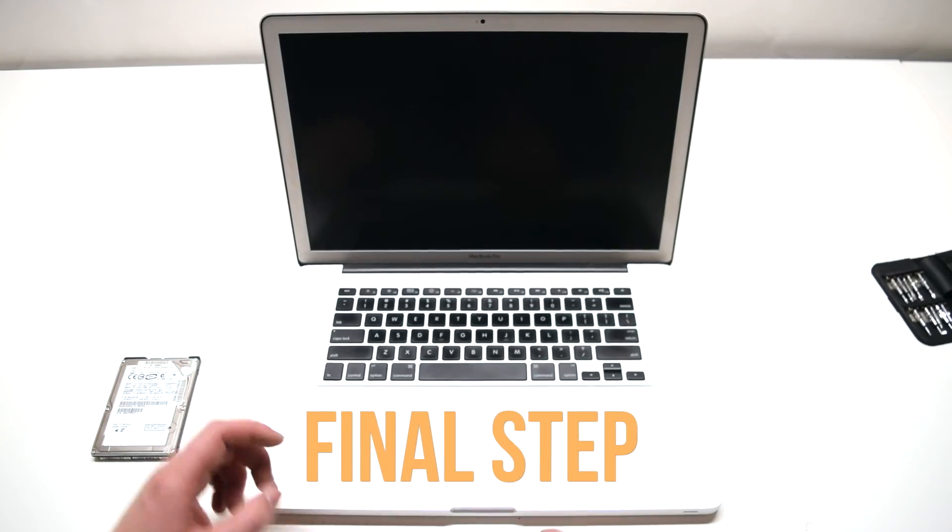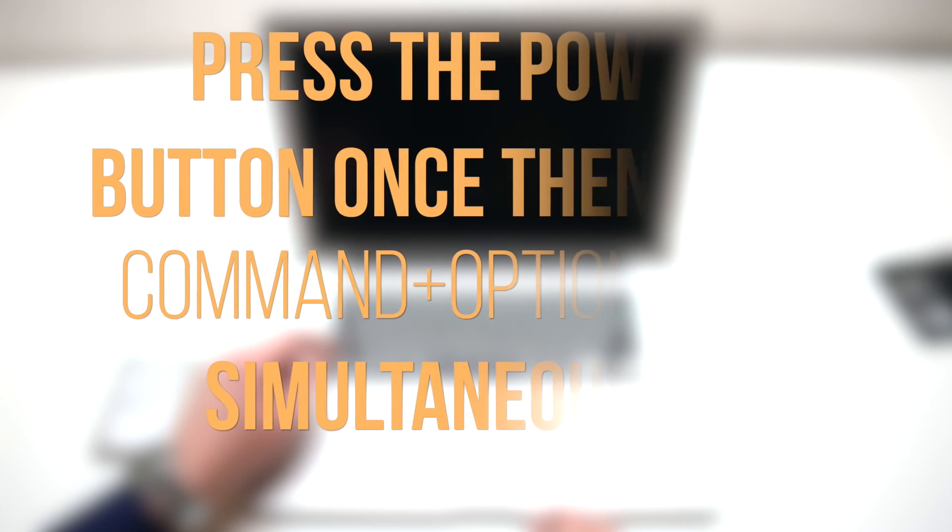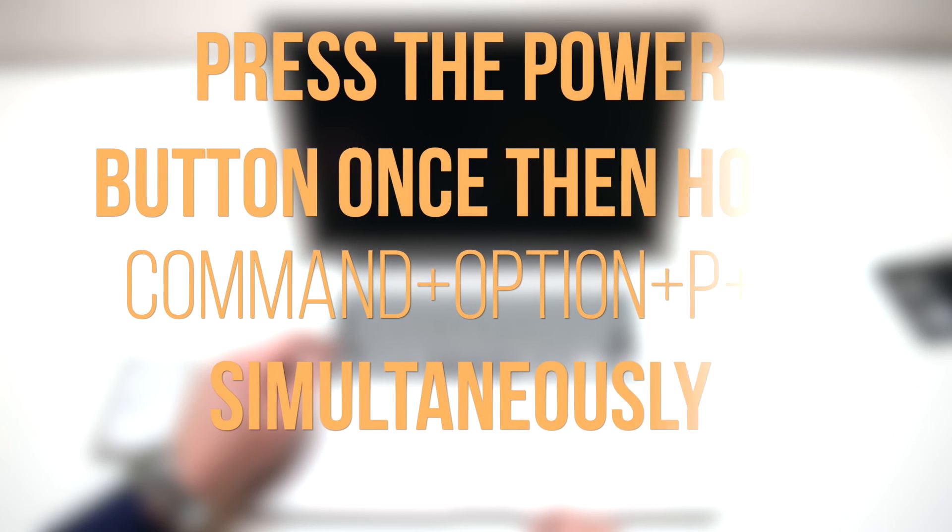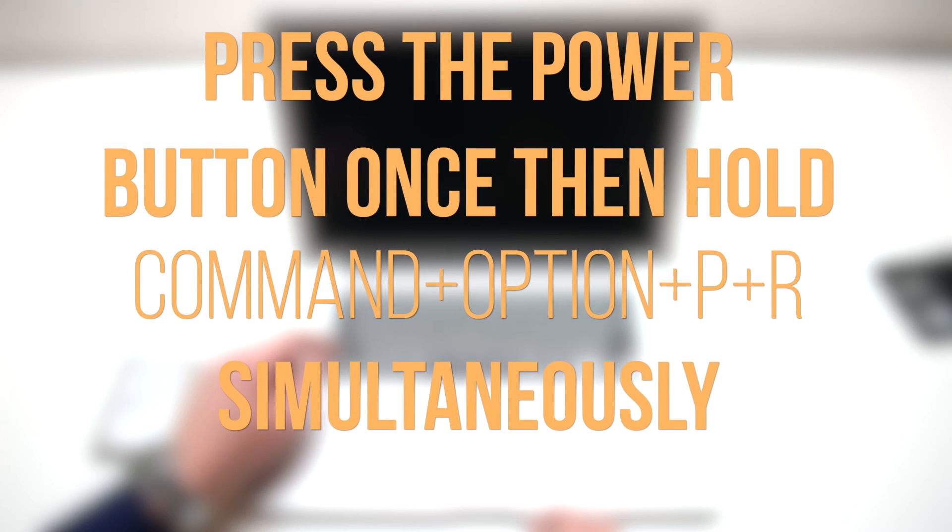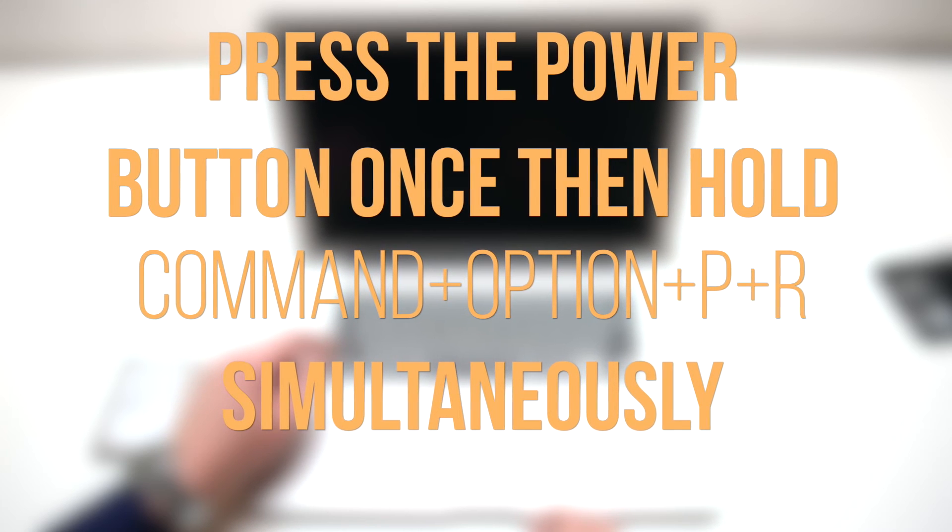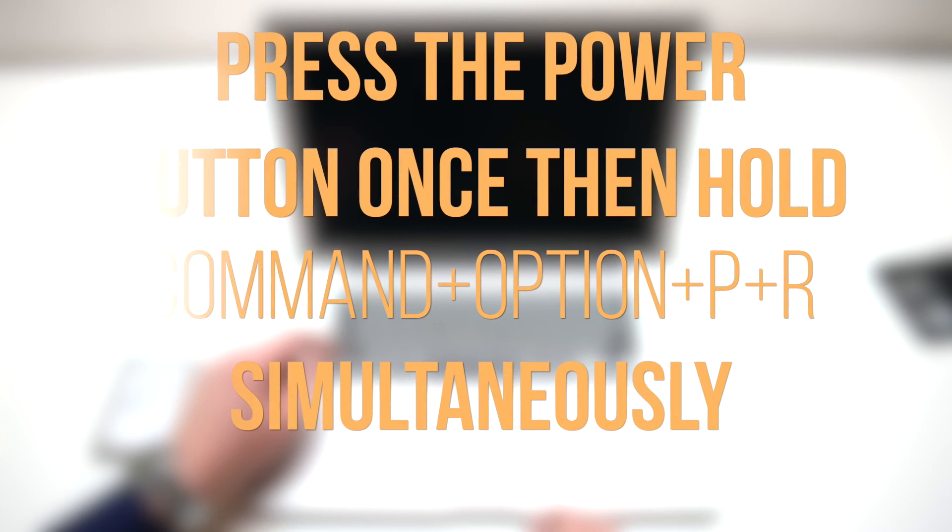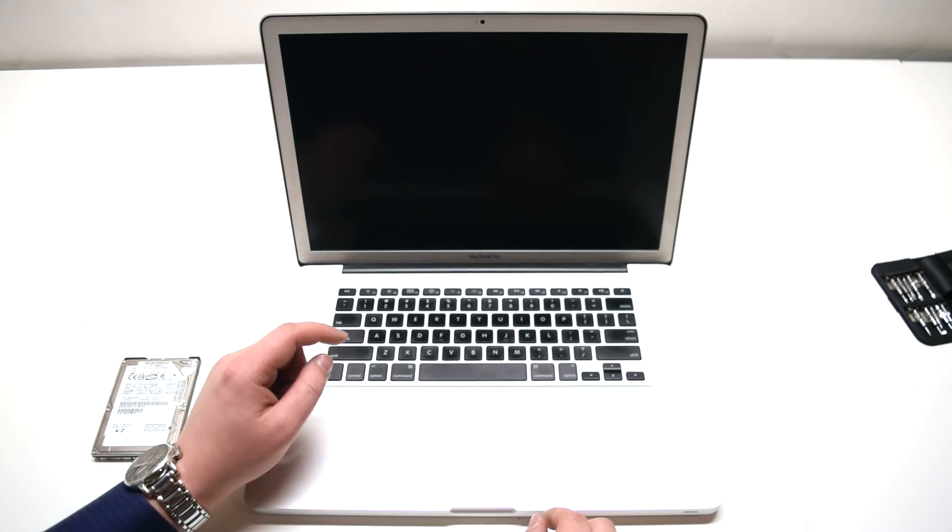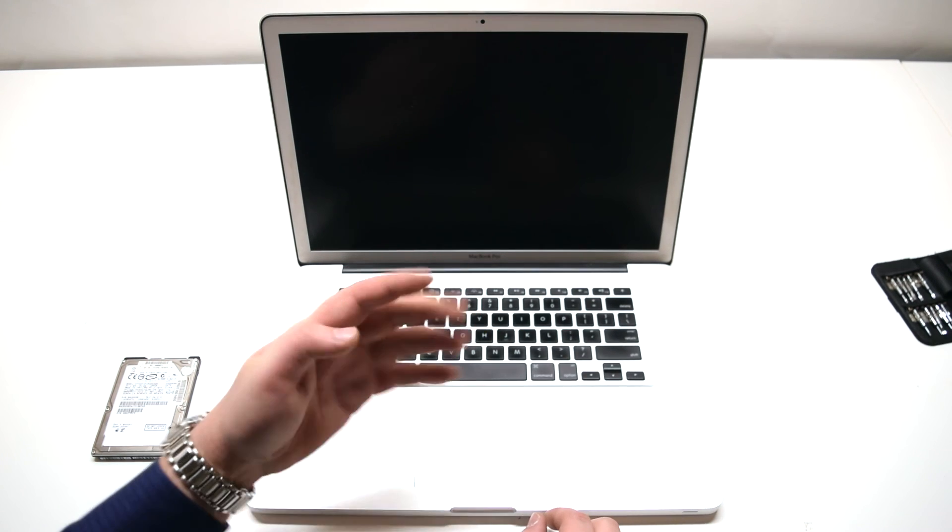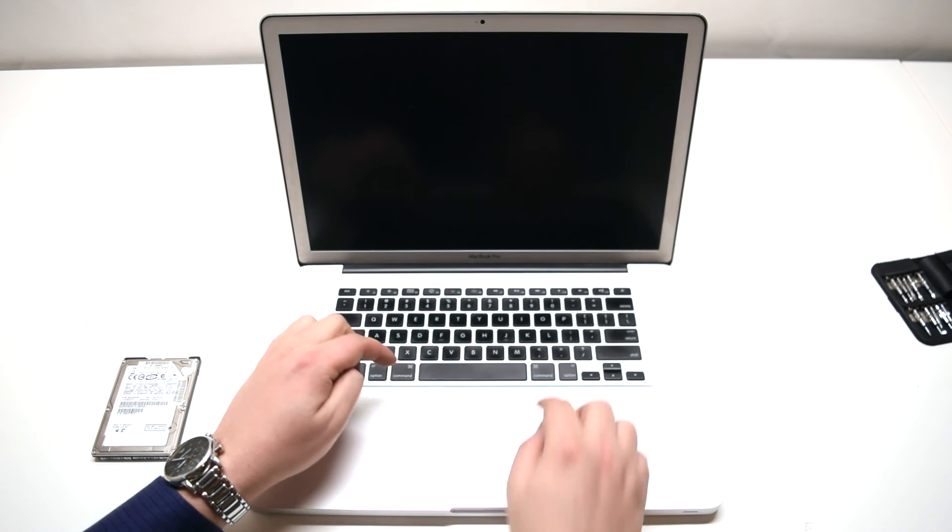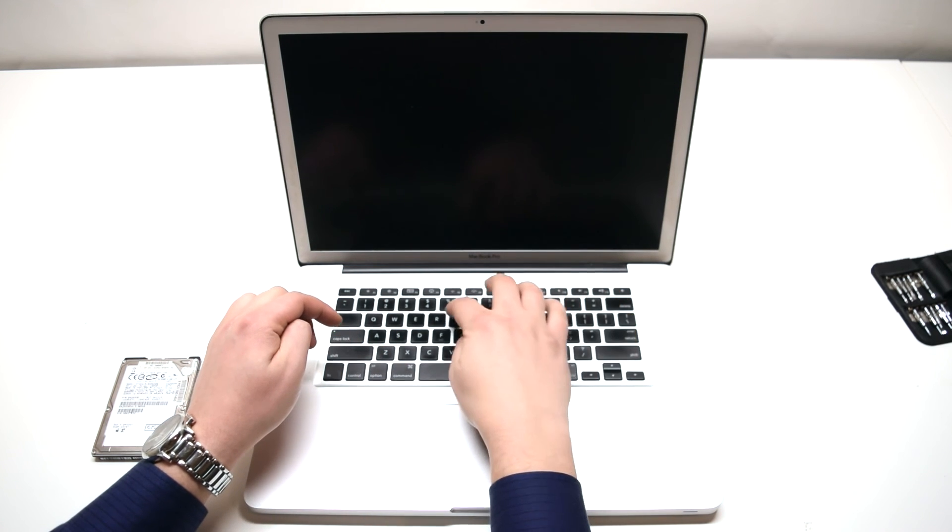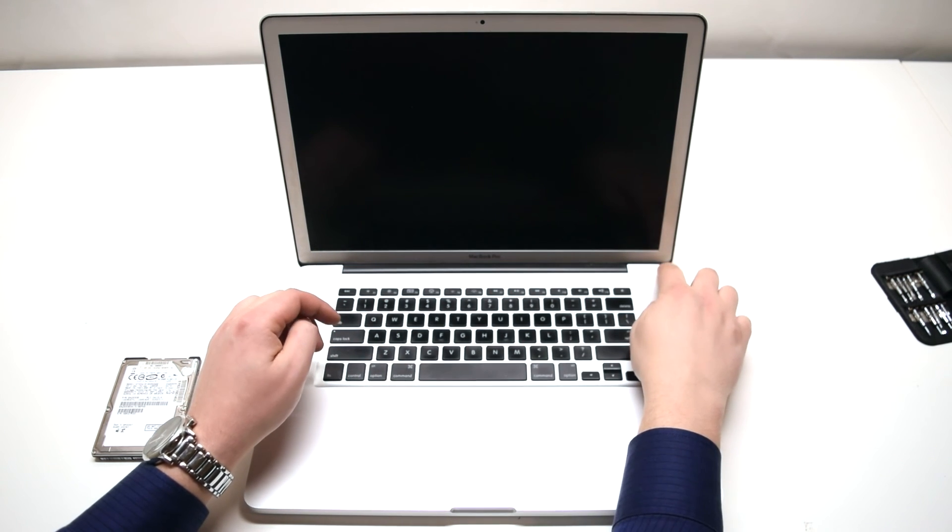There's a final step. We're going to need to perform an NVRAM reset. Simultaneously hold CMD, OPTION, P, and R after pressing the power button. This will dramatically improve boot-up time. We'll be holding four of these buttons down at once. Locate the CMD and OPTION, P, and R keys.